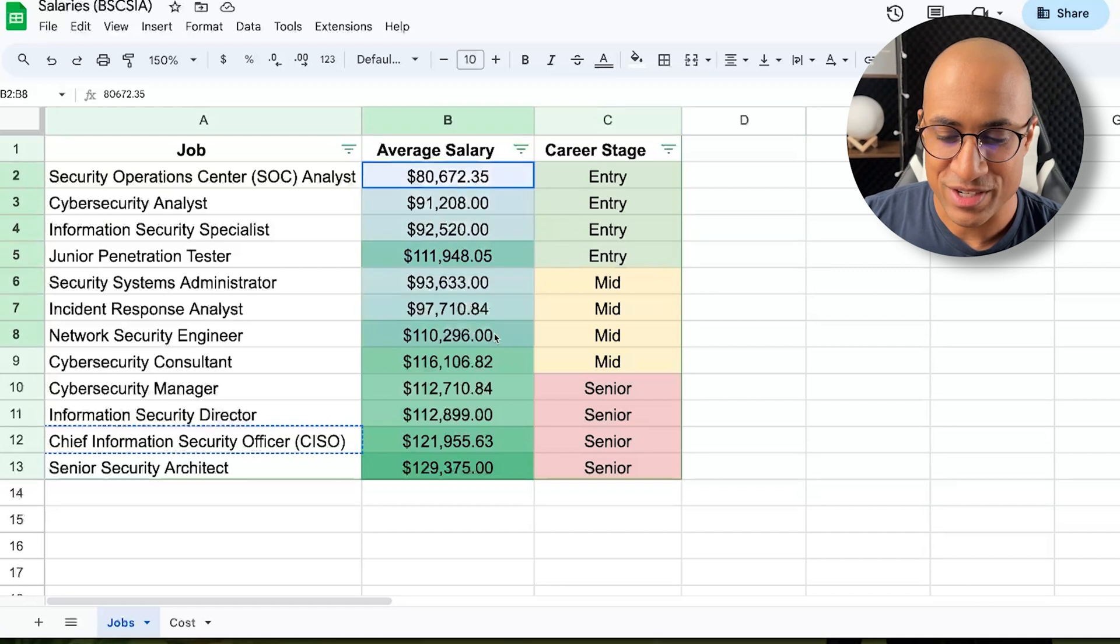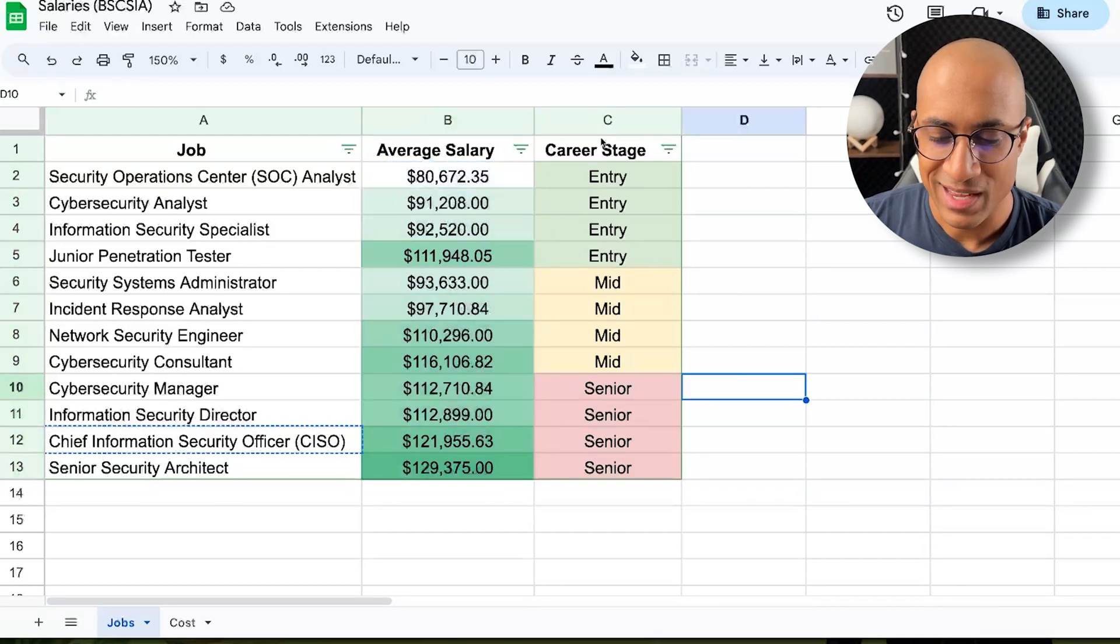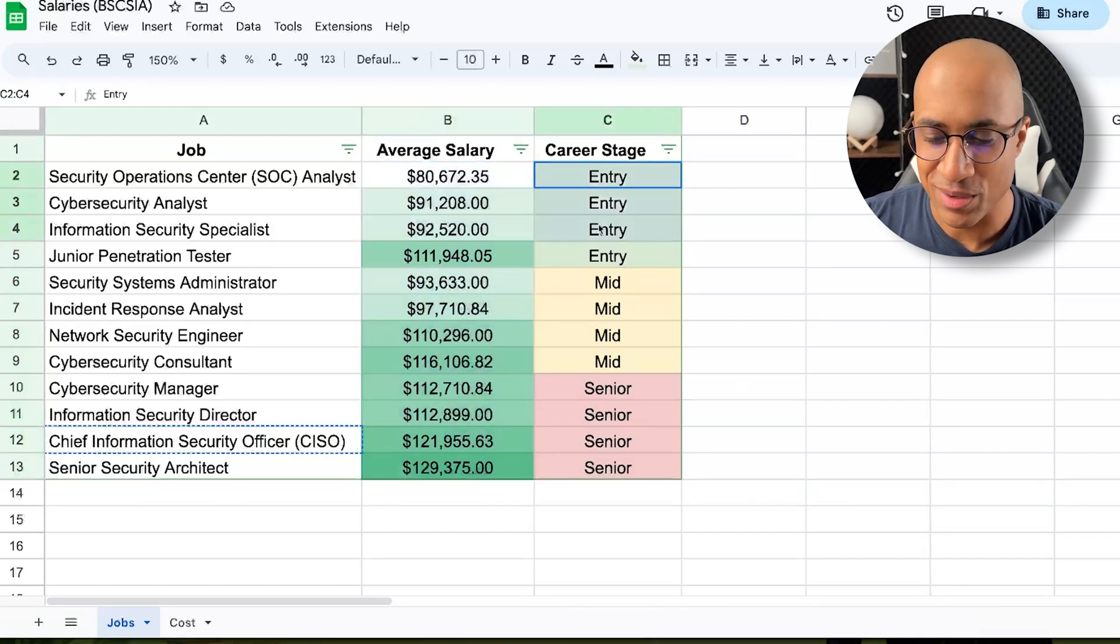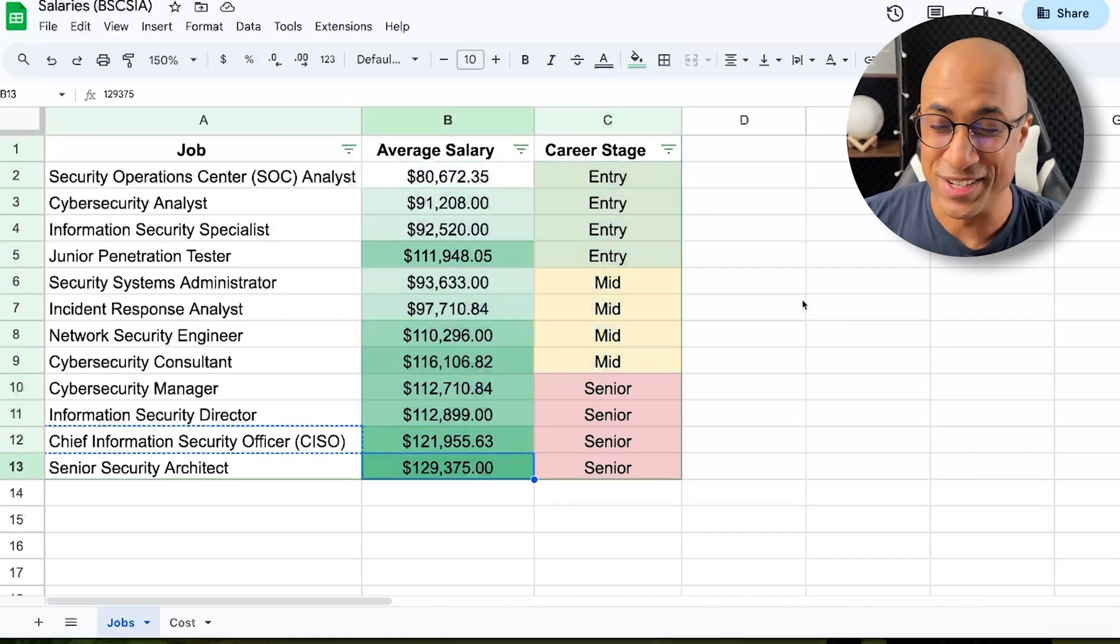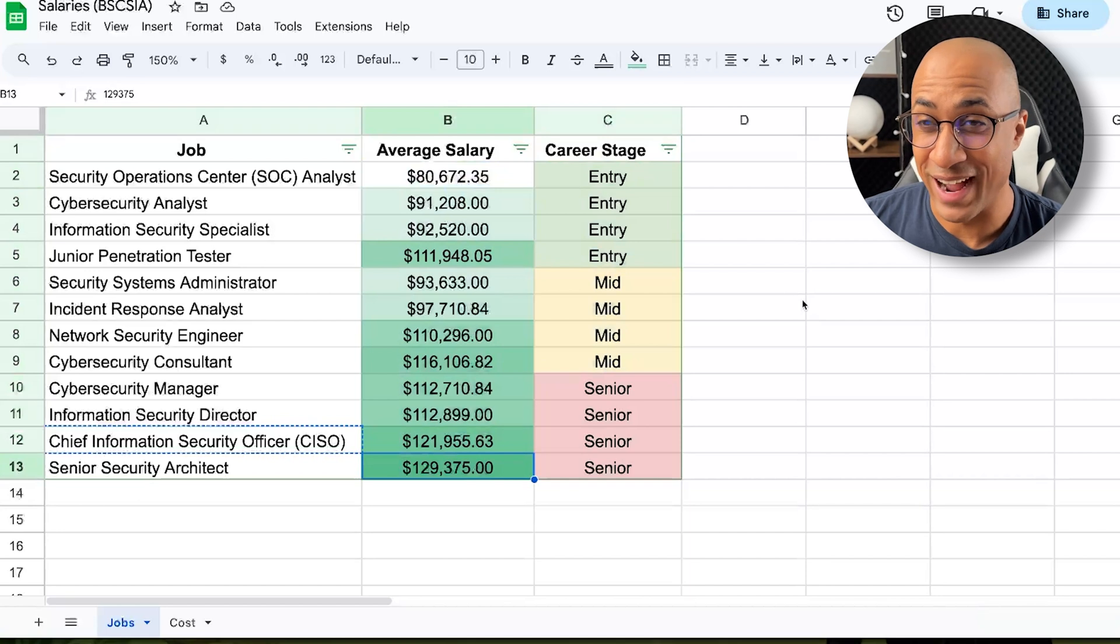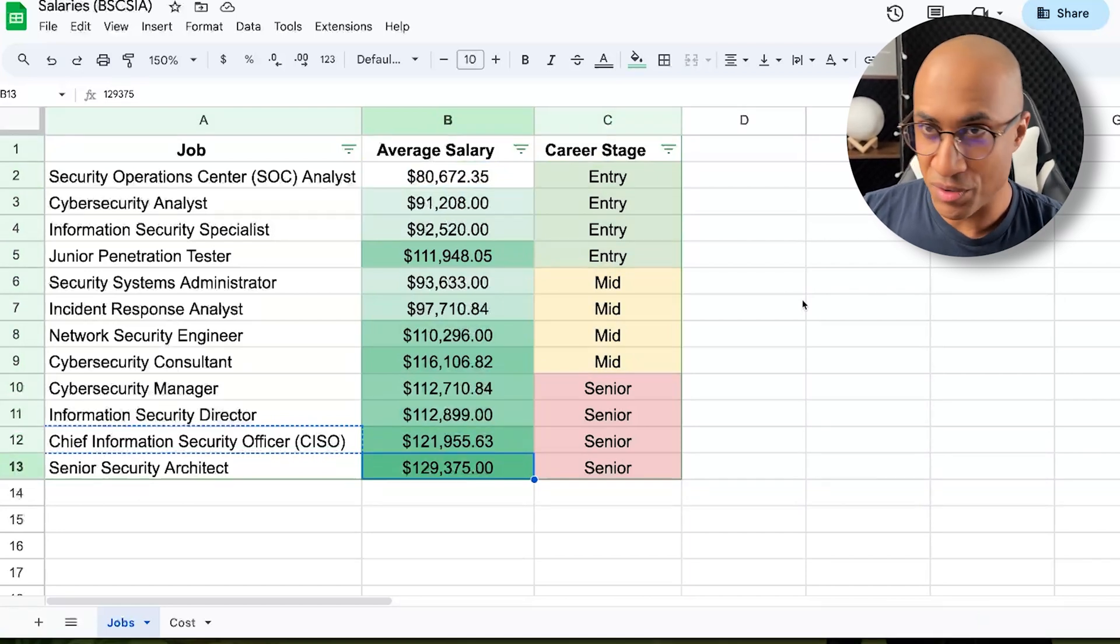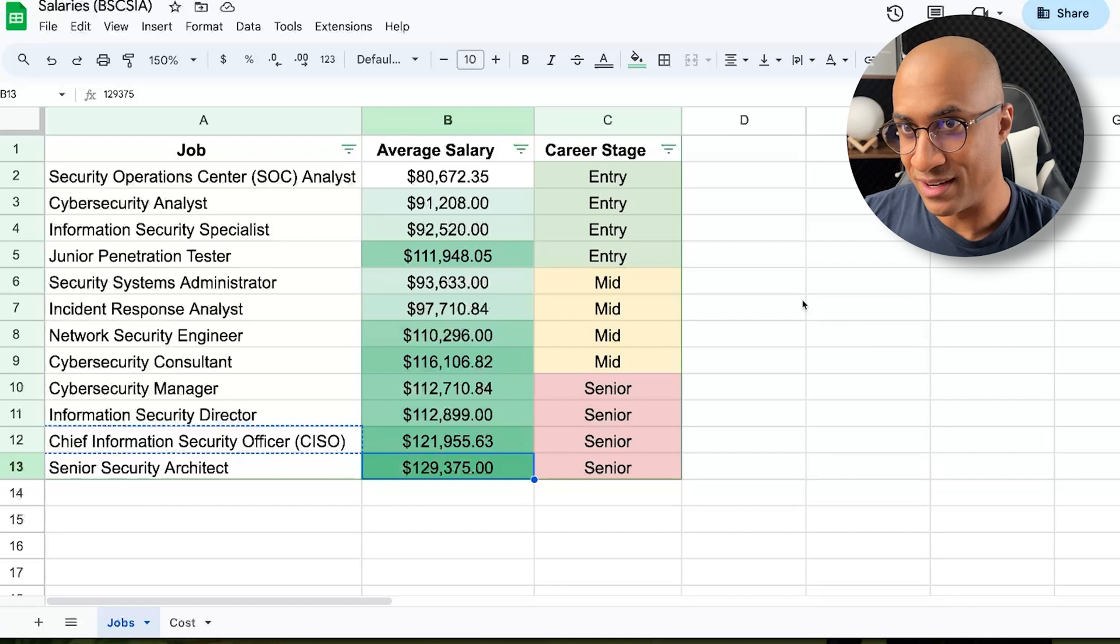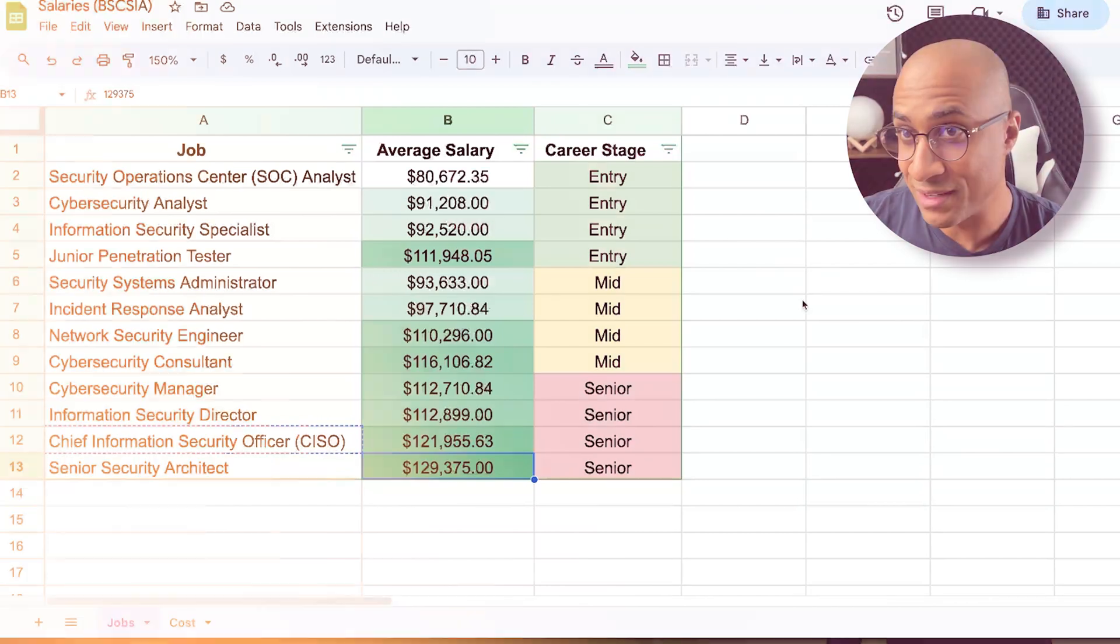But anyway, just take all of this stuff here with a grain of salt. It kind of makes sense as it progresses to senior, the salary progresses as well, but just use it as a general guideline or maybe more so for fun. Because it really depends on the geographic region and if you get stock and all of that stuff. So just keep that in mind.